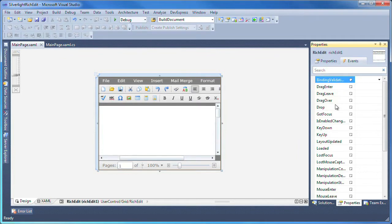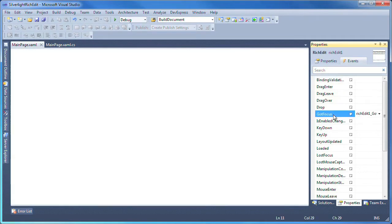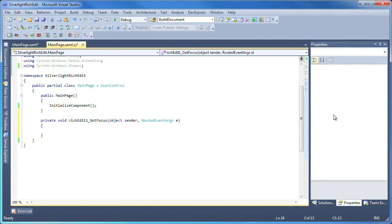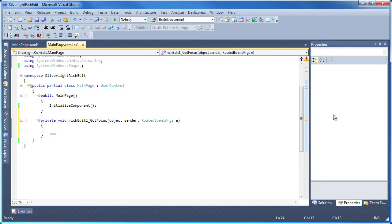As I'm using a pre-release version of the product, I'm using this event specifically to make sure the control has been completely initialized before making any references to it. This will prevent null reference exceptions from being thrown at runtime. You may however use the loaded event in the final release of the product.